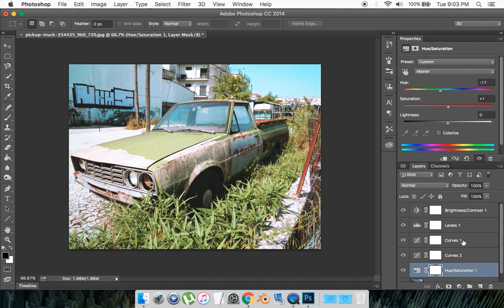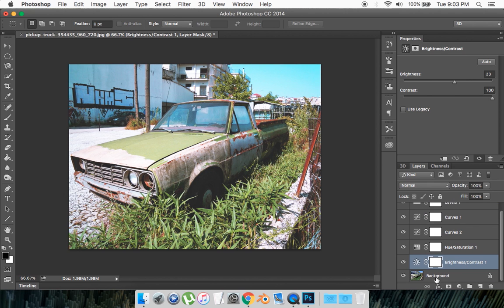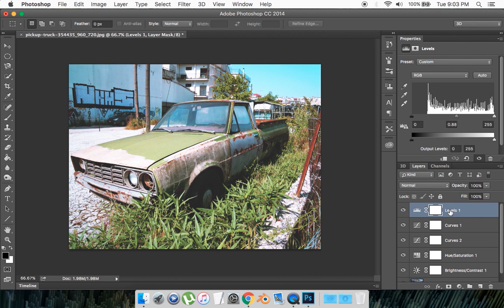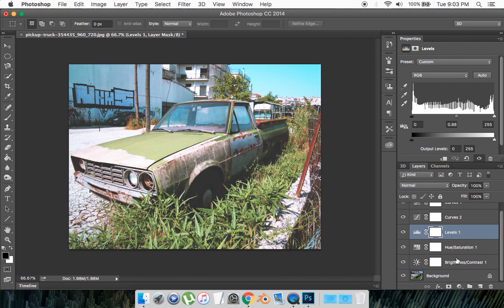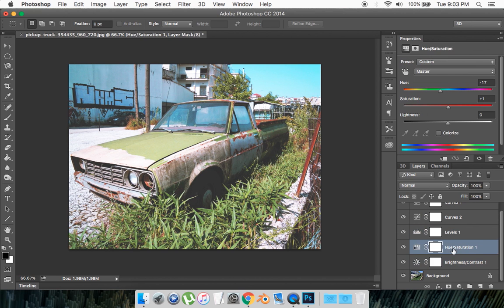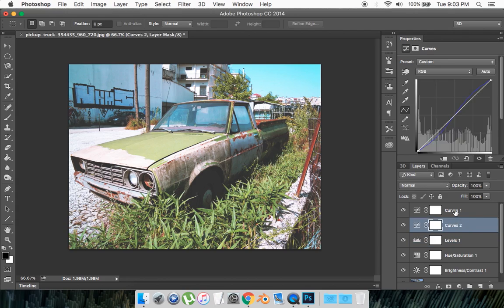Now we have to rearrange all these layers, so you take the Brightness and Contrast and set it above the main layer, and get the Levels and set it above the Hue and Saturation. So it goes Brightness, Hue and Saturation, Levels, Curves 2, and Curves 1.